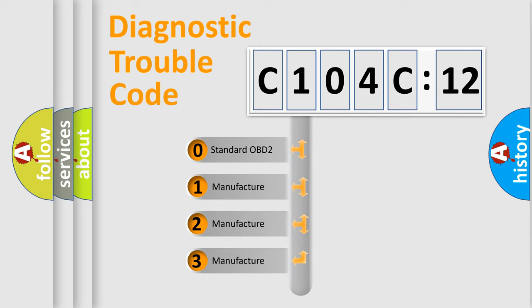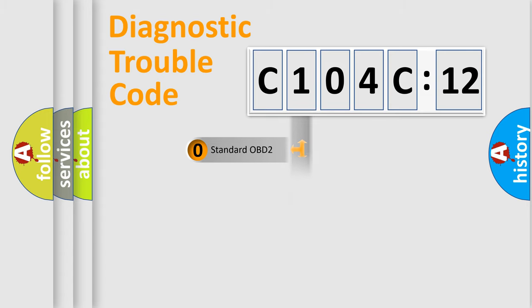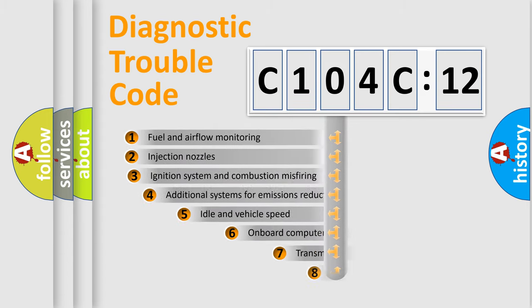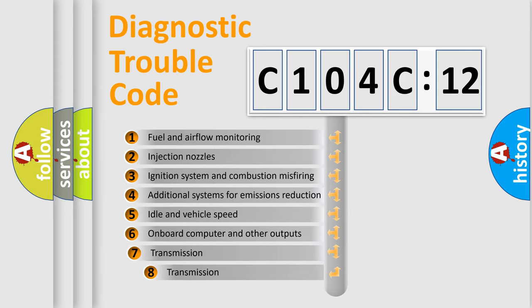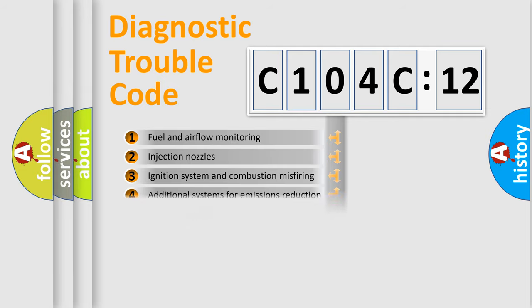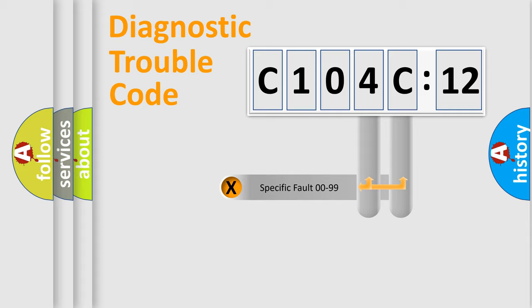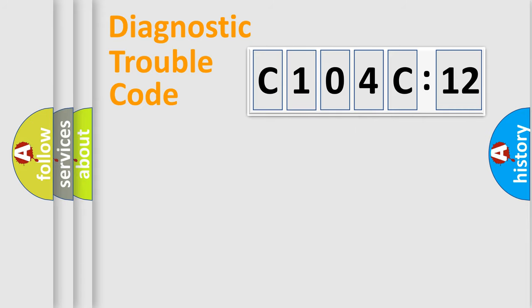If the second character is expressed as zero, it is a standardized error. In the case of numbers 1, 2, 3, it is a manufacturer-specific error. The third character specifies a subset of errors. The distribution shown is valid only for the standardized DTC code. Only the last two characters define the specific fault of the group.